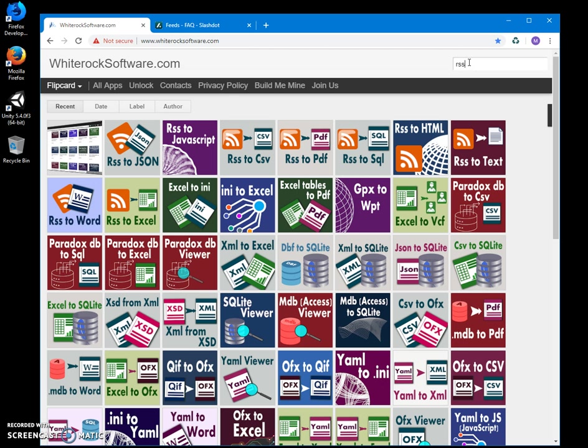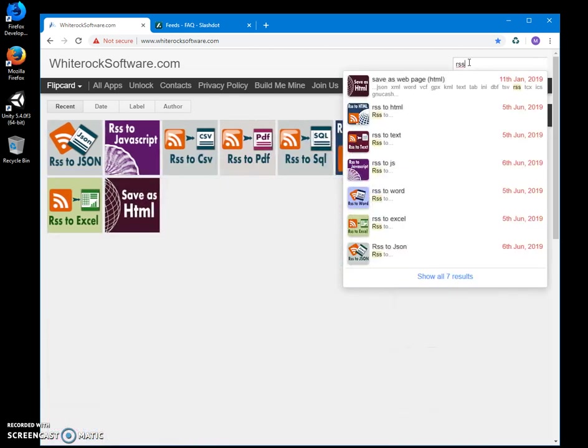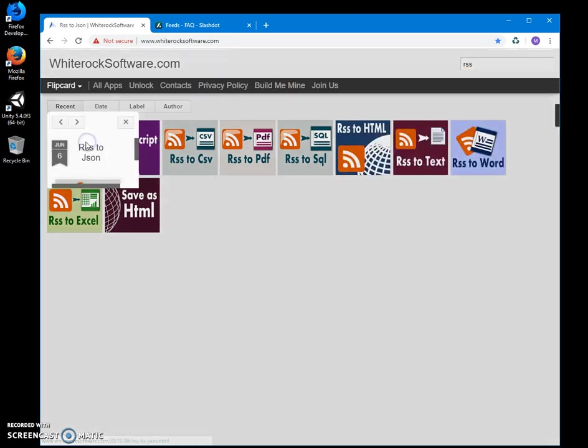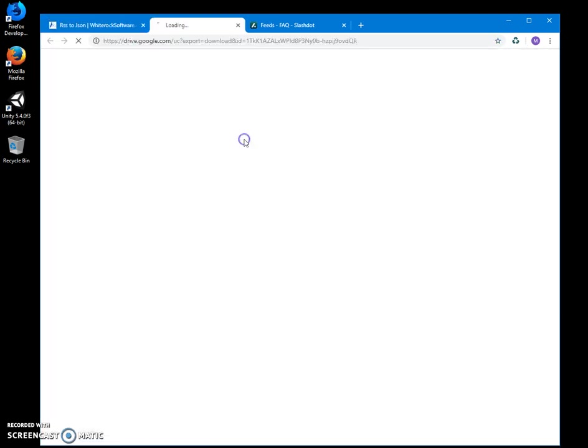...to JSON. Yep, this one, and I click on to open page, double click on download button to start downloading process.